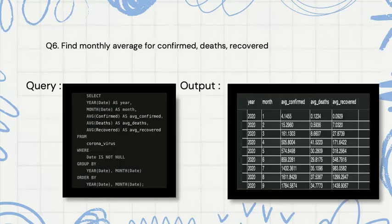Then we are finding the monthly average of confirmed, deaths, and recovered. We are using the aggregate function AVG and also checking the WHERE clause where the date is not null — if the date is null it will return null. Then we are grouping by and ordering by year and month.